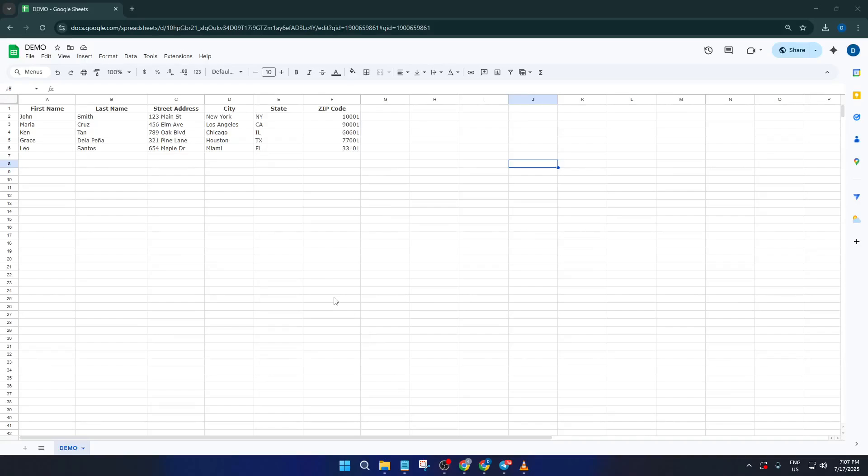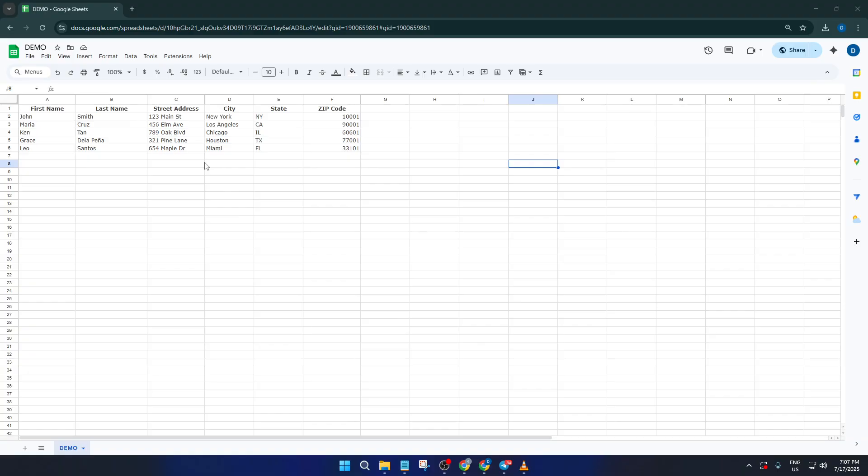Hey everyone, welcome back to the channel. Today I'm going to show you exactly how you can print professional-looking labels straight from Google Sheets, without spending a dime. By the end of this tutorial, you'll know how to transform a basic spreadsheet of names and addresses into crisp, ready-to-stick mailing labels, all using free tools right inside your Google workspace.